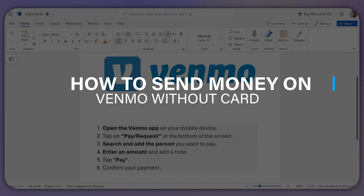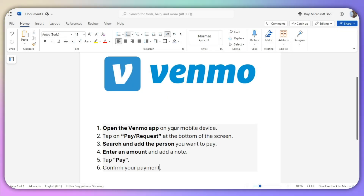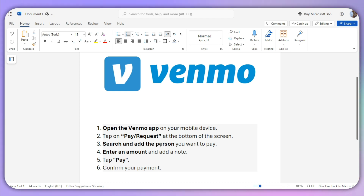The first step is you need to open the Venmo app on your mobile device and select the Pay or Request tab at the bottom of the screen. Search and add the person that you want to pay, then enter an amount and add a note if you want to, otherwise leave it.